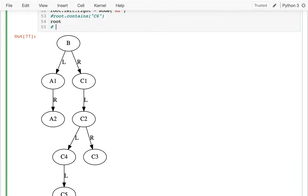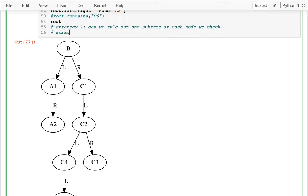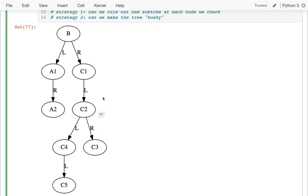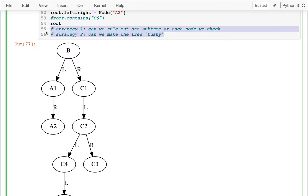So what we're going to do next time is try to construct the tree in a way that whenever I'm at a node, I can eliminate one side or the other. Strategy one: can we rule out one subtree at each node we check? That's going to help us be fast. Strategy two: can we make the tree bushy? Bushy is the opposite of long and stringy. Long and stringy means a bunch of nodes with one child forming a long chain. Bushy or balanced means nodes are short and wide, not many nodes with just one child. If I do these two things, I should be able to develop an algorithm for quickly finding what I want.